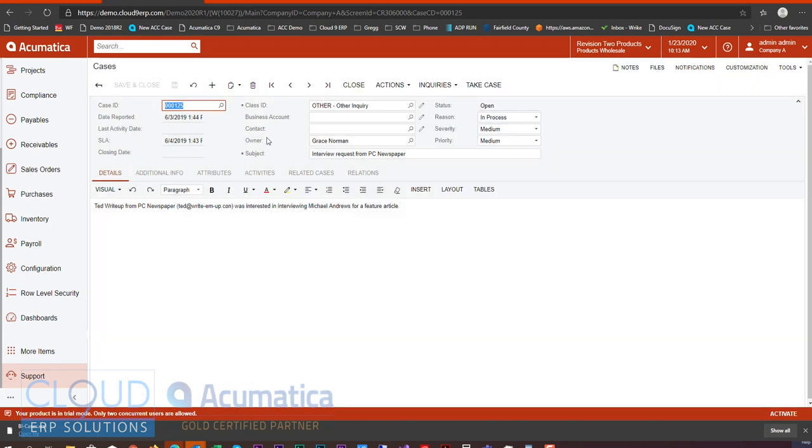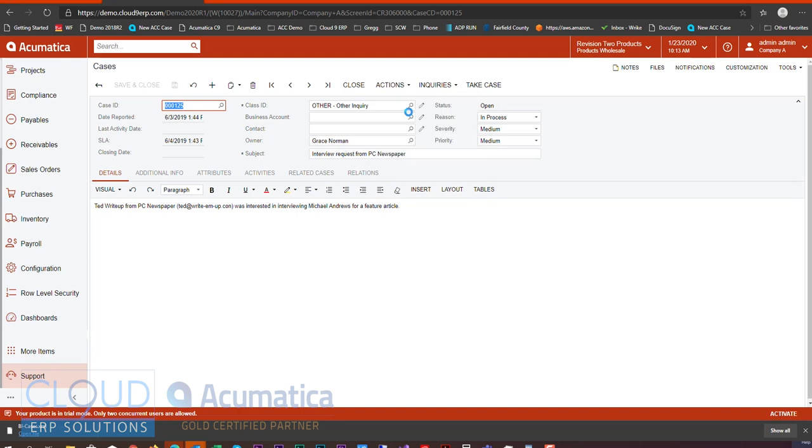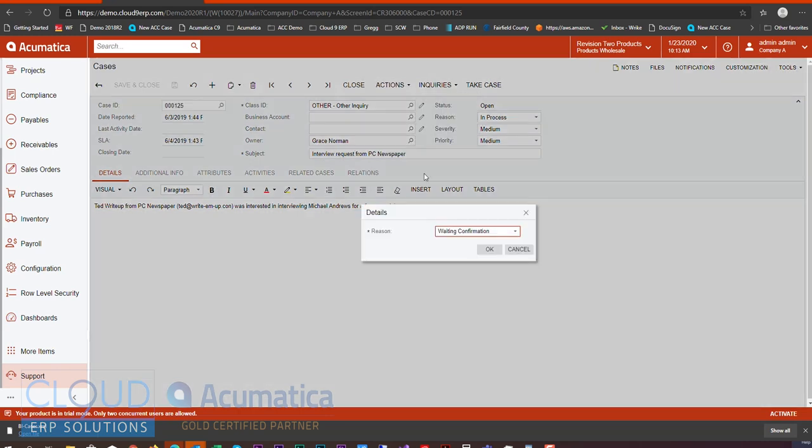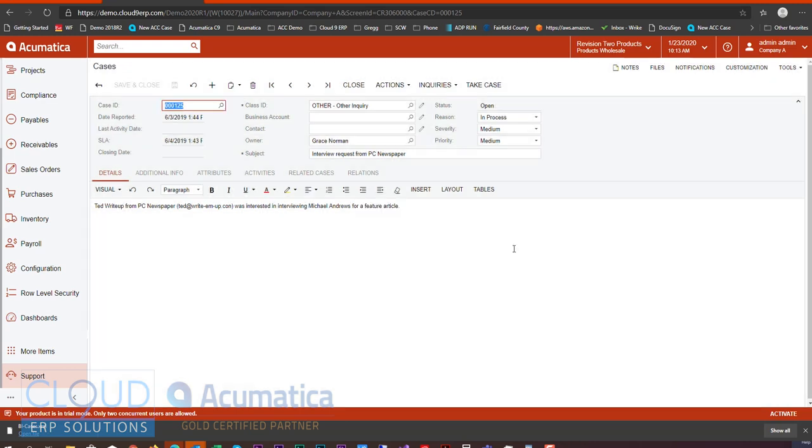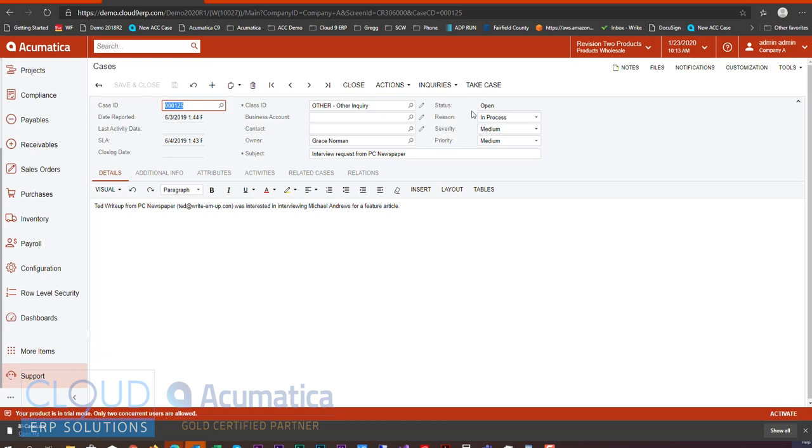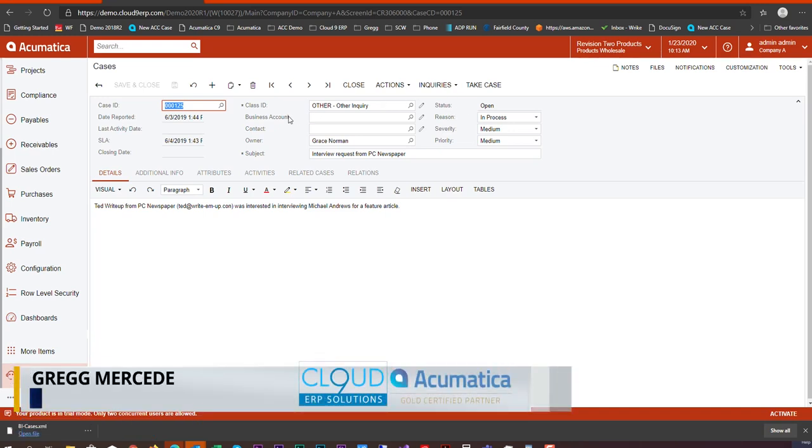Or if we go to actions, we could set it to pending customer. Pending customer gives us the ability to have a reason for that pending customer. These are all designed to help you perform these actions quicker. Rather than setting up a couple of fields, you only have to press one action button, and then you're given the options you need. This means that your data is set up more consistently across the board, and it saves time for your users.